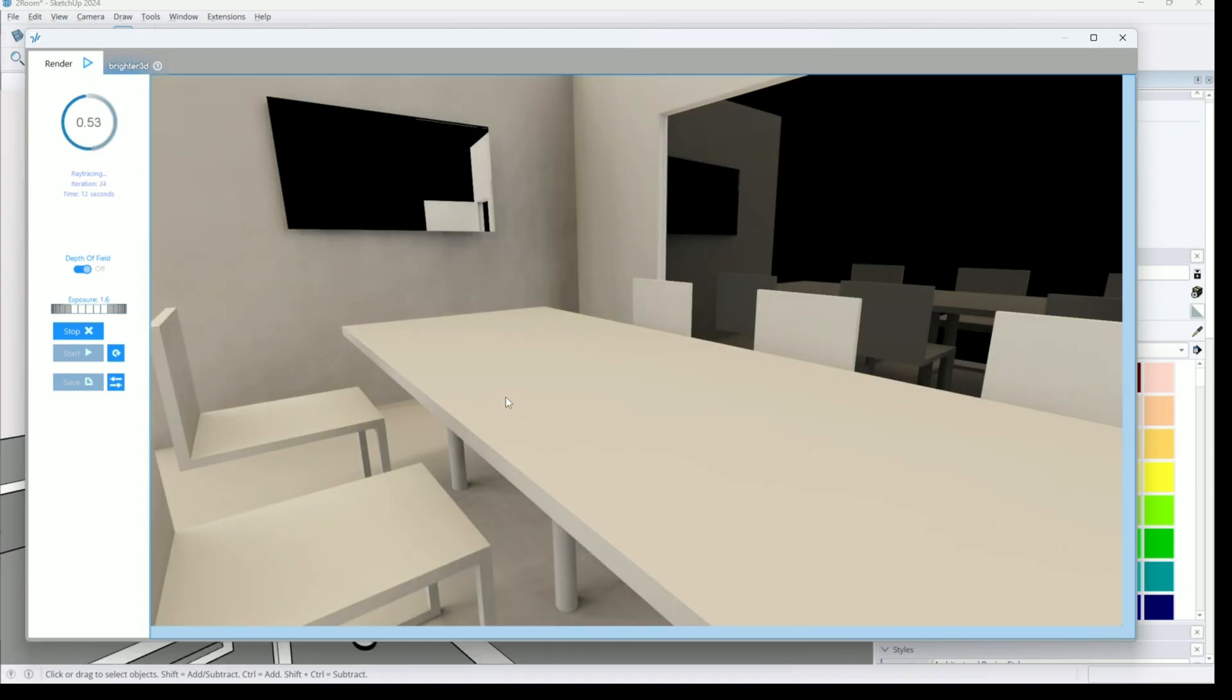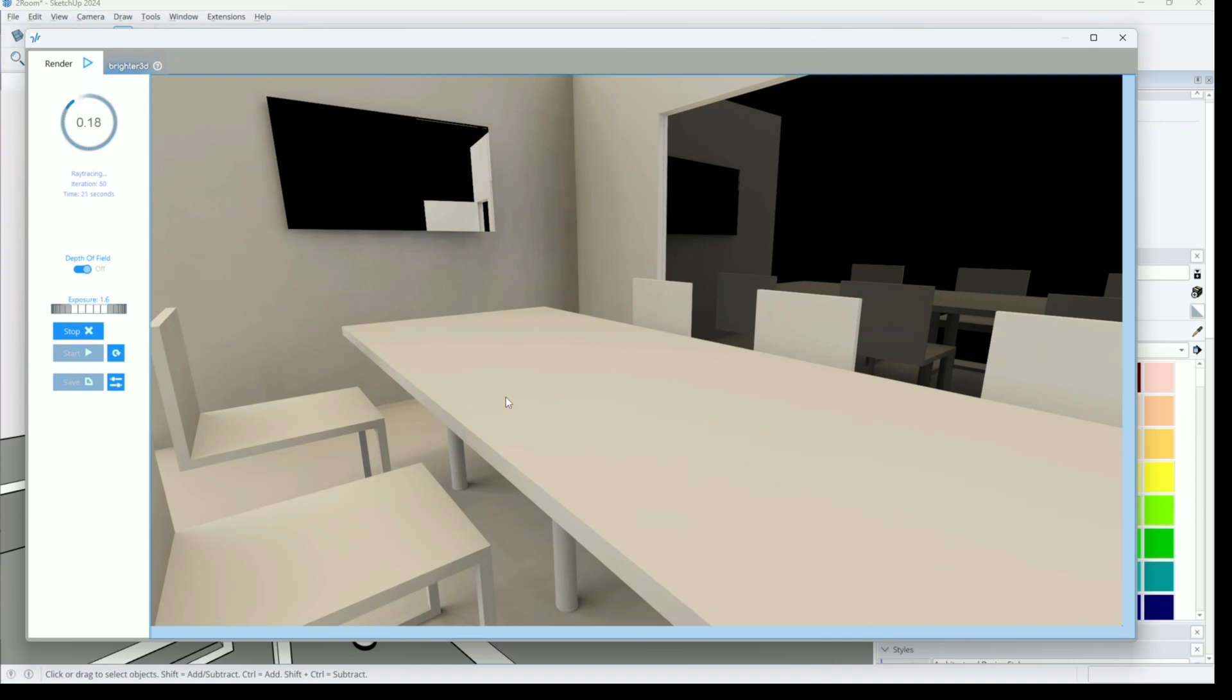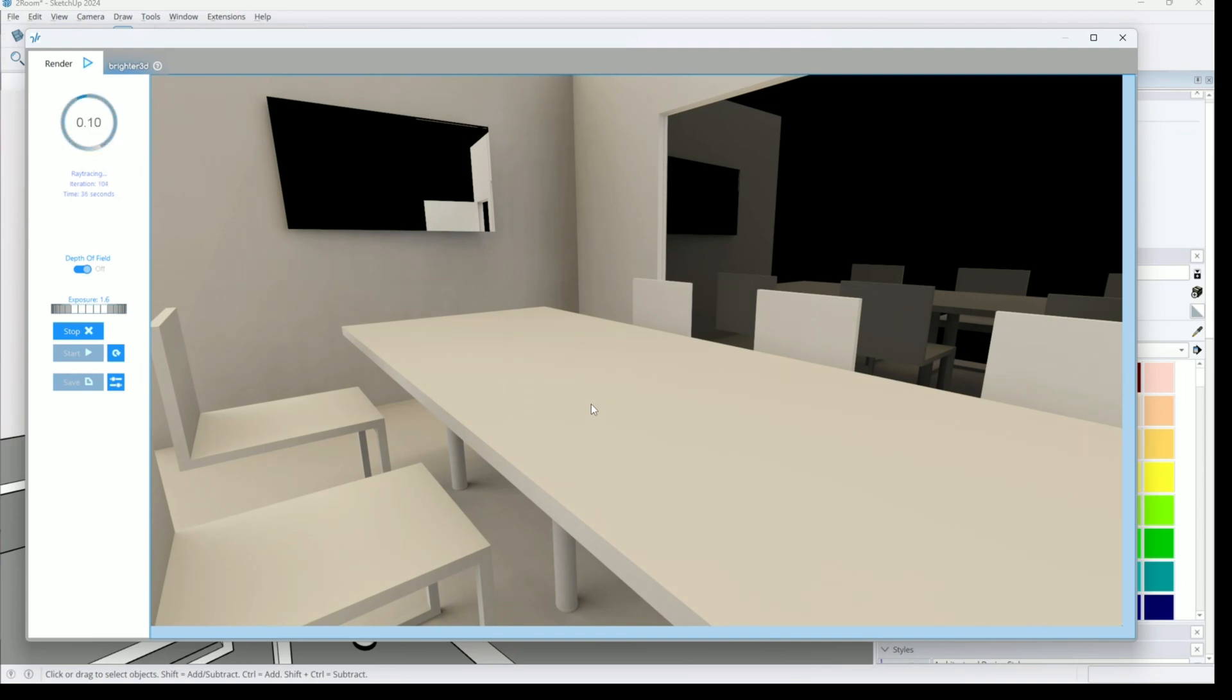I thought that clay rendering was something new, a new feature in your software. But actually it's not a new feature. It's something that already existed for one year at least. And this is how I'm rendering my pictures, my models. This is how I do it, but I didn't know it was called clay rendering.